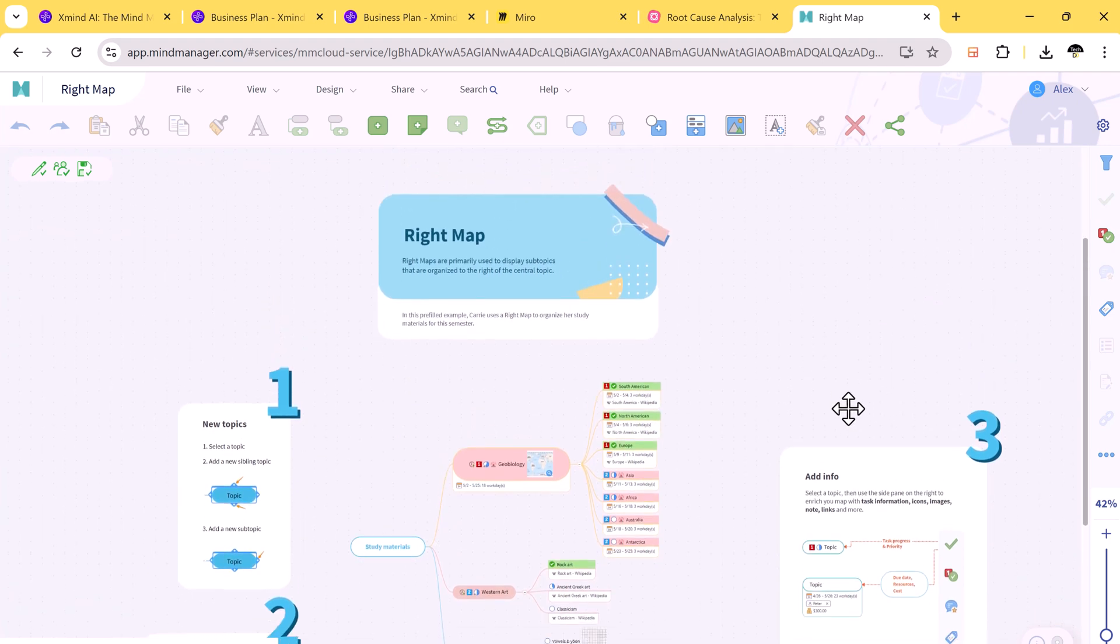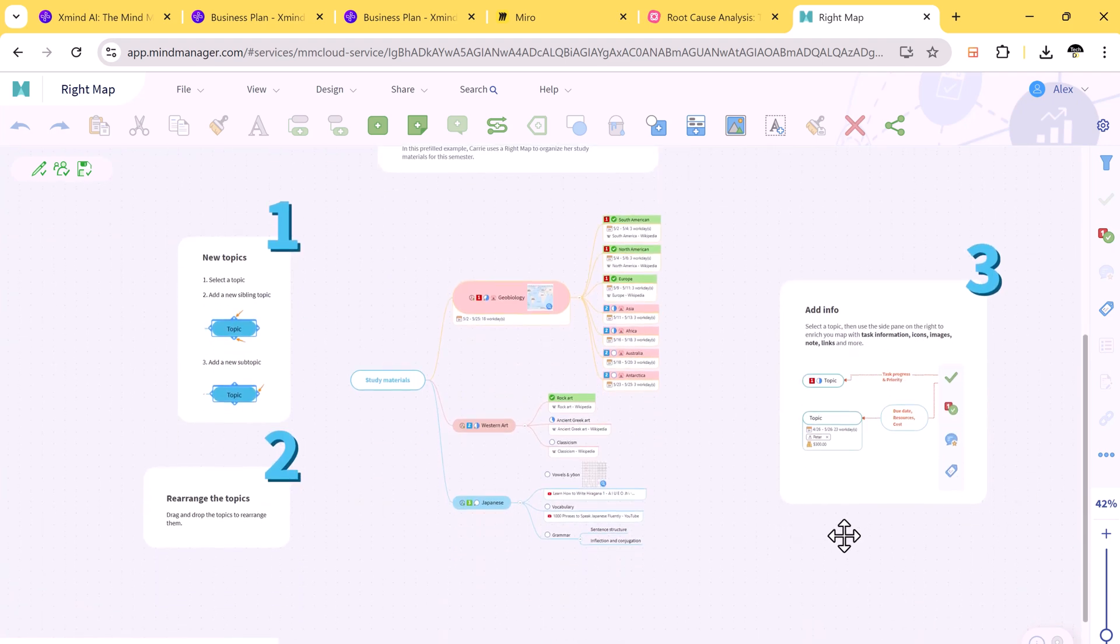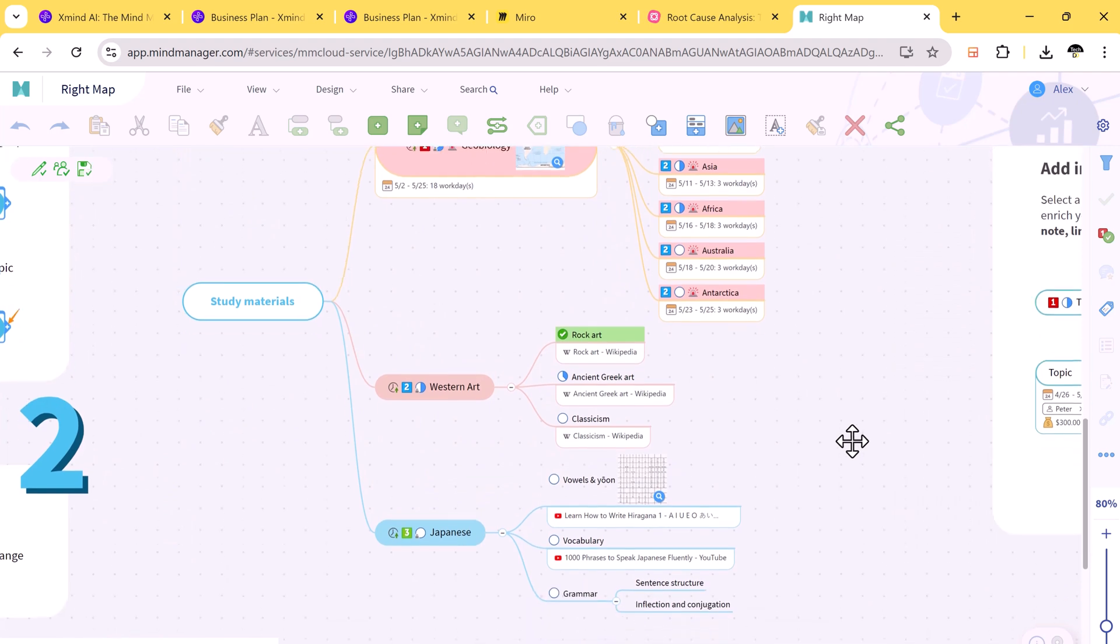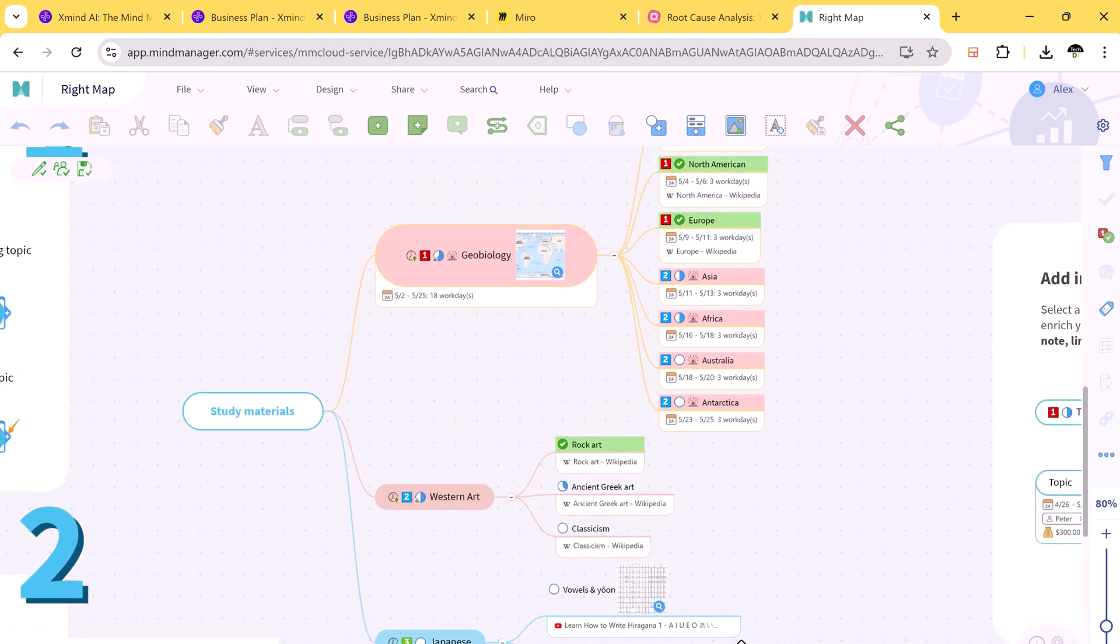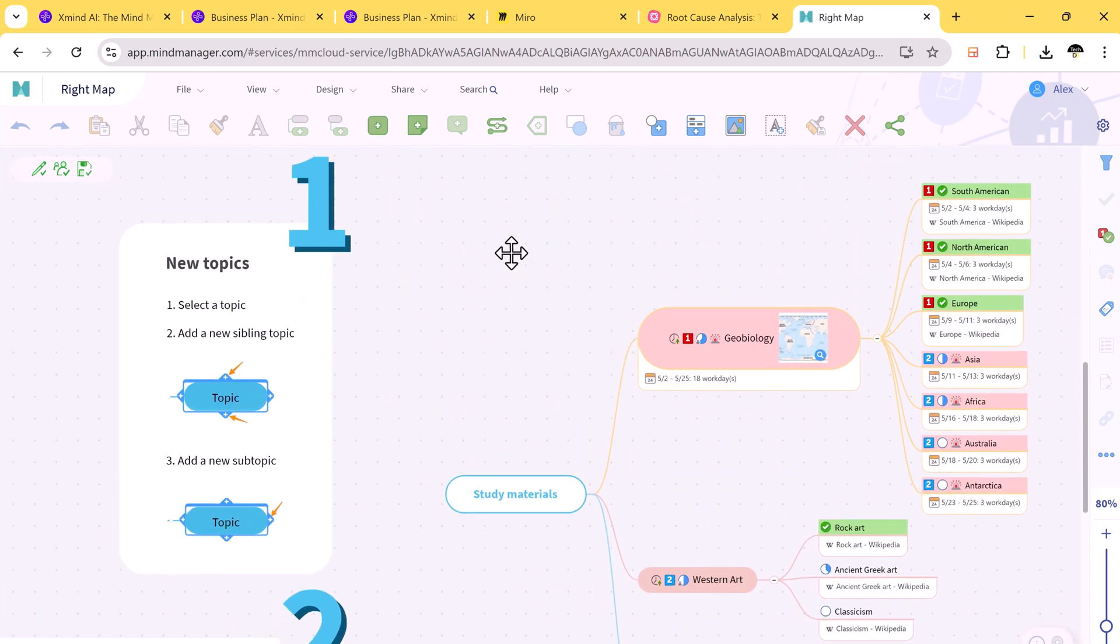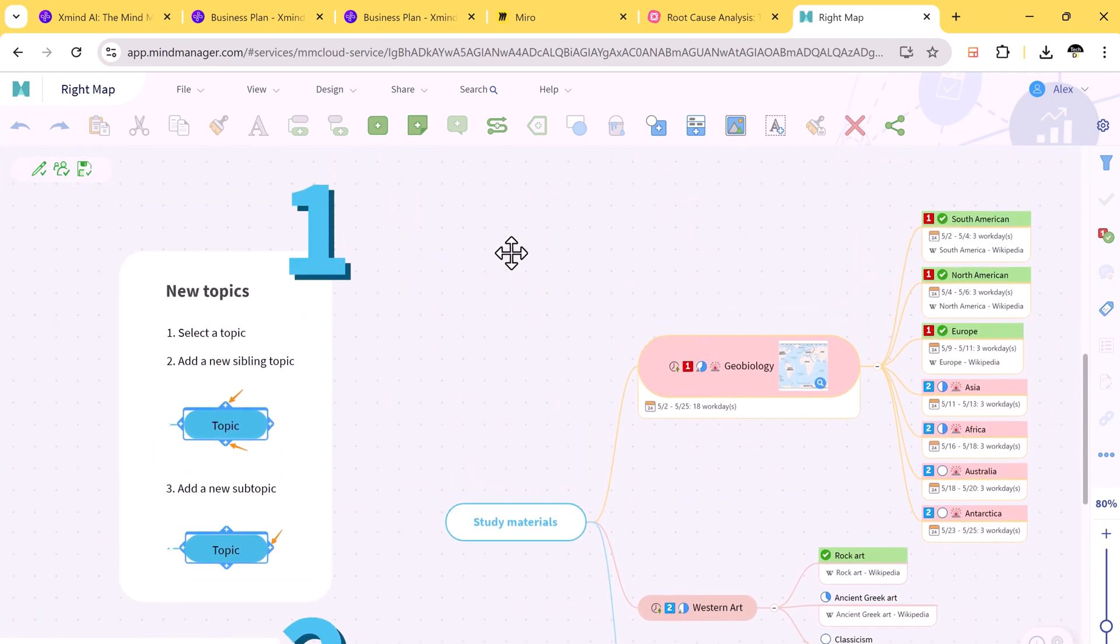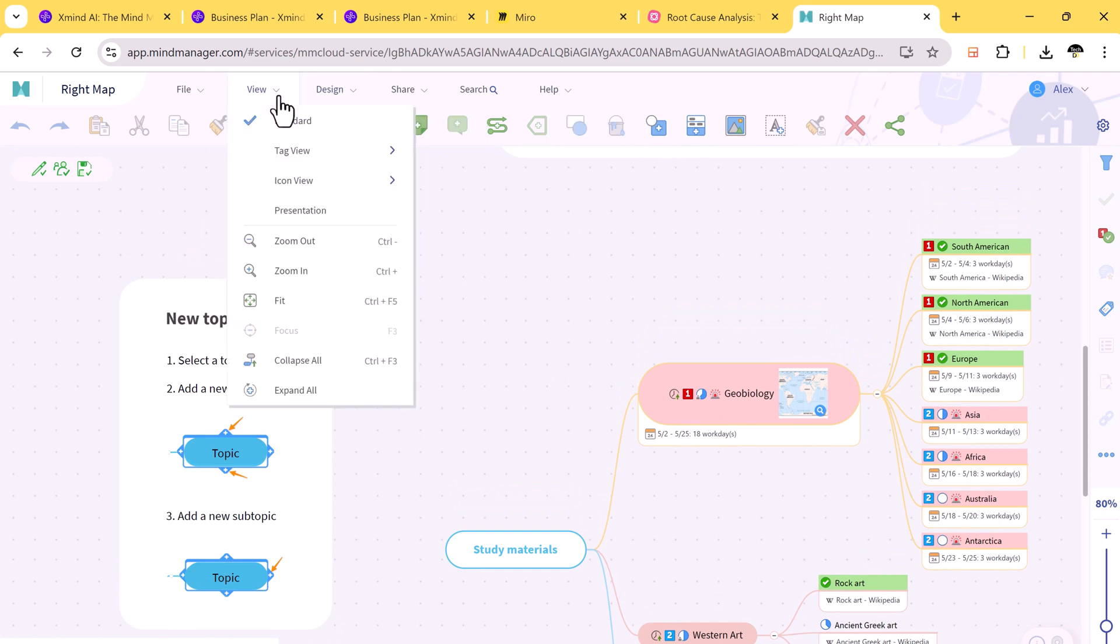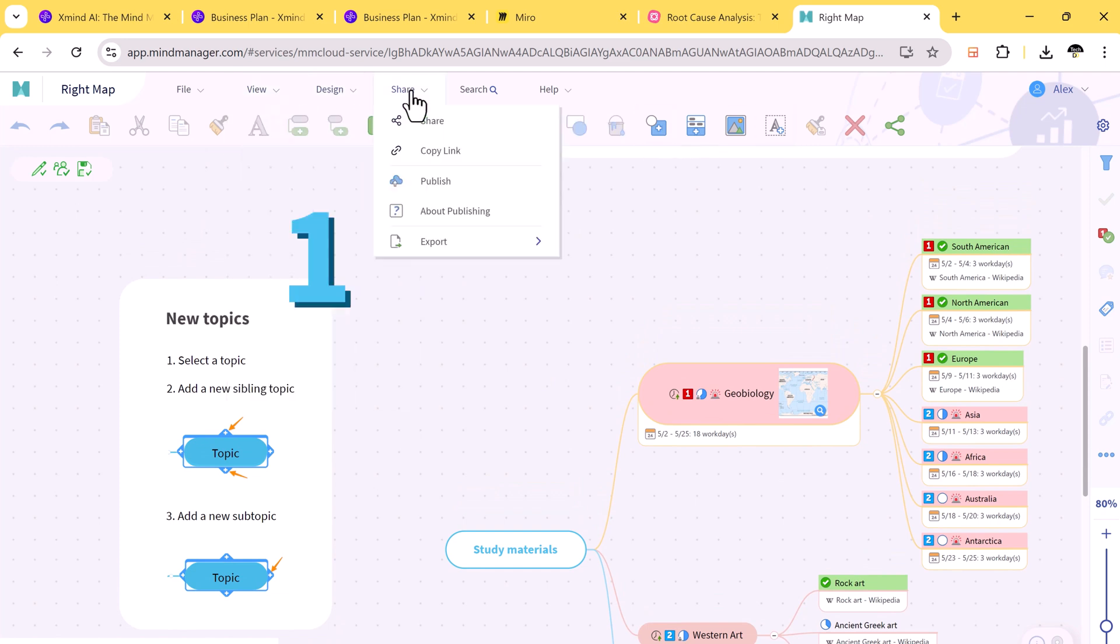When it comes to exporting and sharing, Xmind AI offers more options and supports all major formats, while Mind Manager is a bit more restricted. This makes Xmind AI a more versatile tool for sharing your work with others.